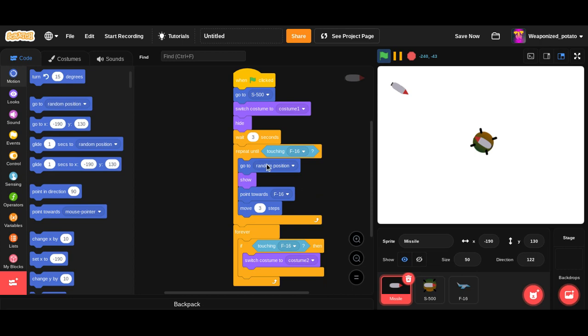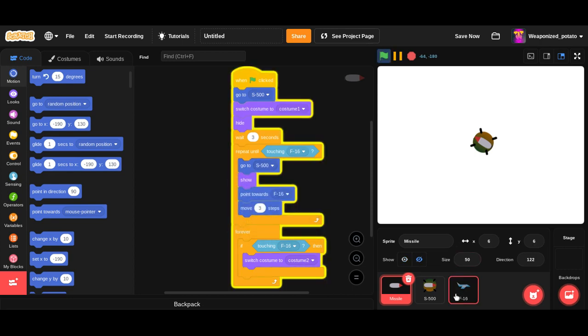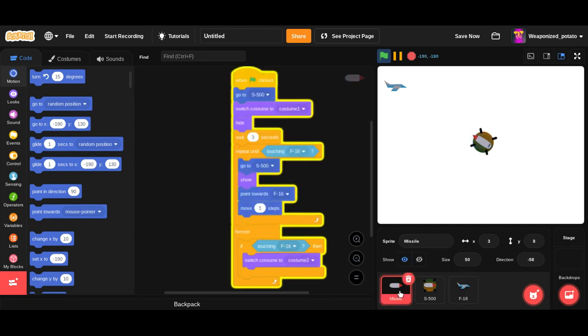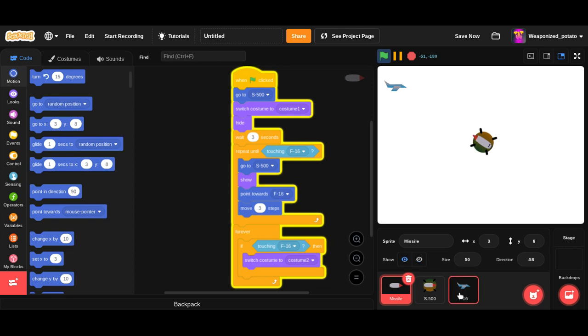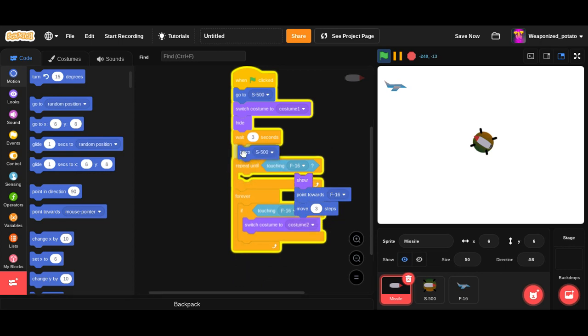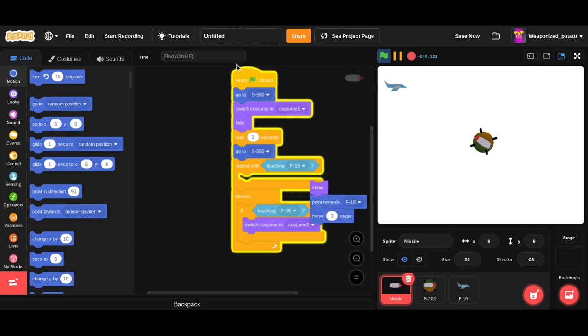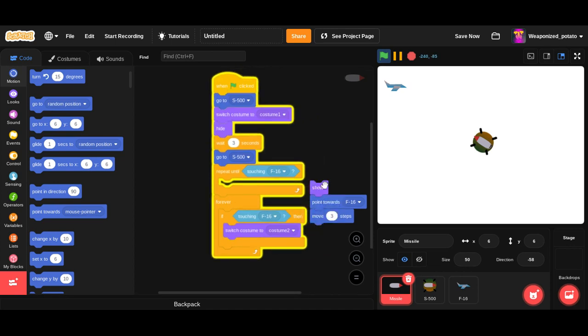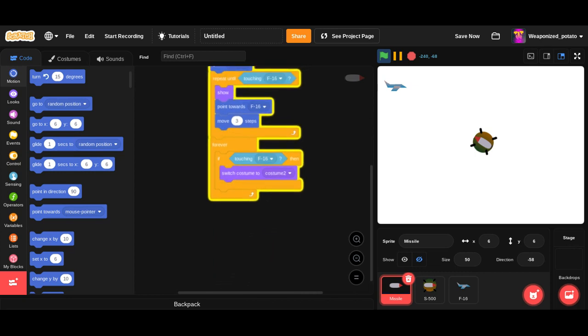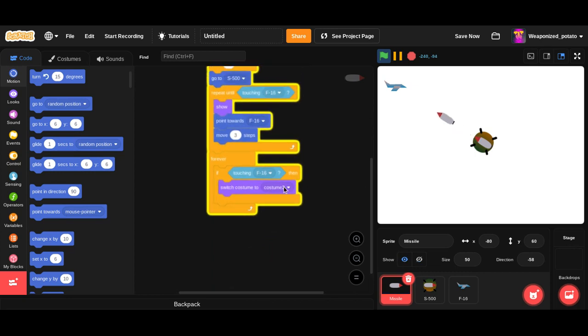When flag clicked, forever, if touching missile. Oh, we're also gonna want this to go to the front layer so that way when the jet is flying around it doesn't look like it's flying under the turret. So forever, go to the front layer, if touching missile, then hide. And when the game starts we want it to show.